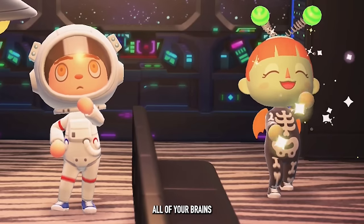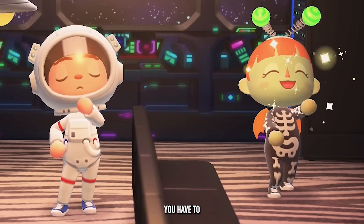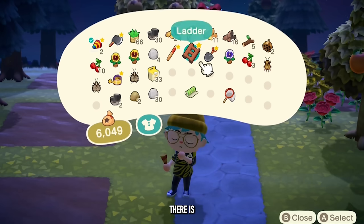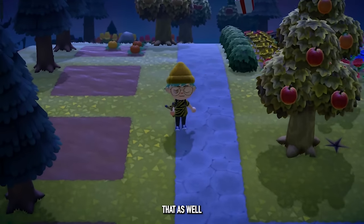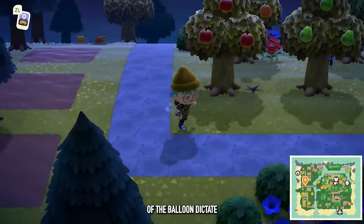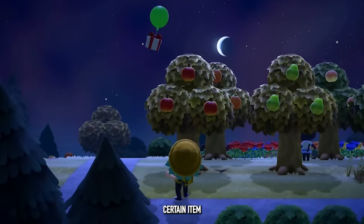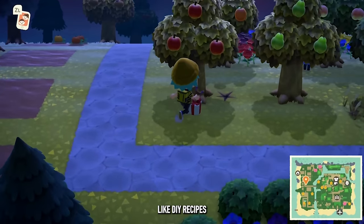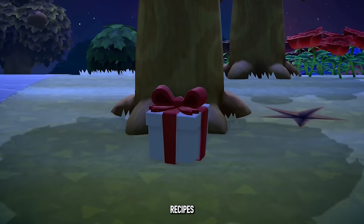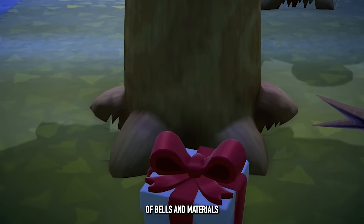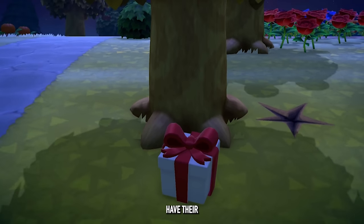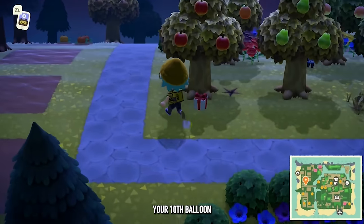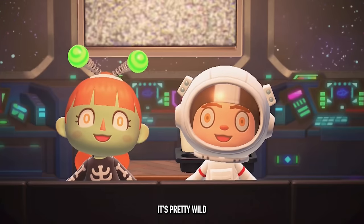When it comes to the floating balloon presents that appear above your island, there's also an algorithm at play. The color of the balloon dictates the probability of what item is in the gift box, including probabilities for DIY recipes, already-known DIY recipes, different amounts of bells and materials, and even clothing and furniture — each with their own drop rates. There's also a different probability drop rate if it's your 10th balloon or later in the day. It's pretty wild.